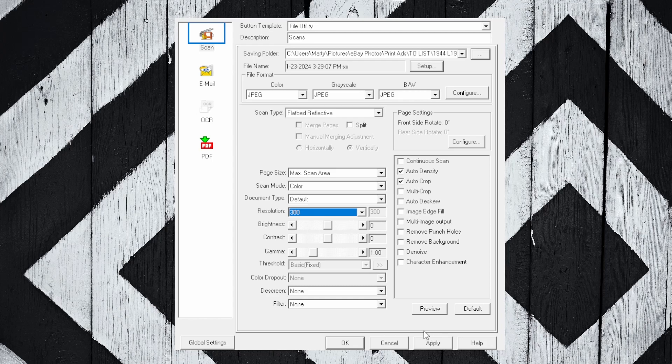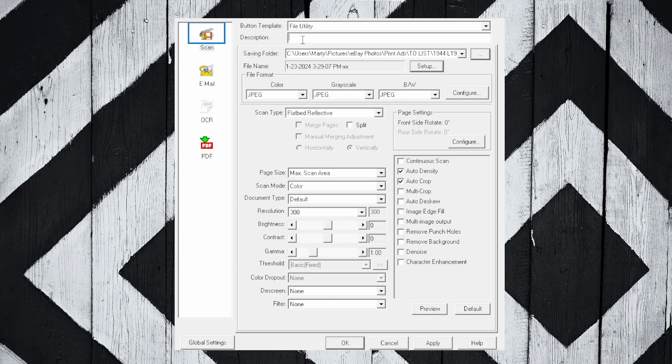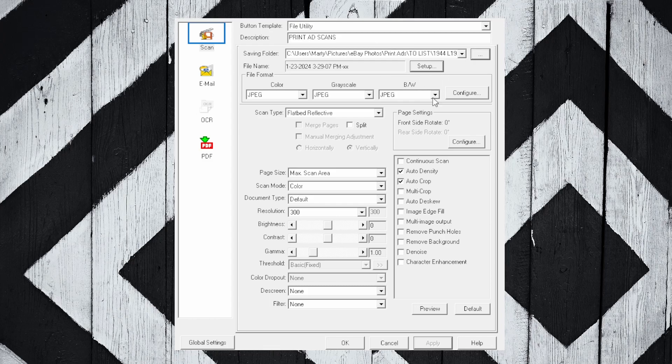Now let me just go back up to this description field because this is a good part to bring up. If you want to save a setting or a series of settings like I have right now, you can just go ahead and title this anything. I'll put 'Print Ad Scans' and then hit Apply. Now that is an automatic description, so every time I go in and use this utility again to scan, it's going to be set up with all of these settings maintained under the title of Print Ad Scans.